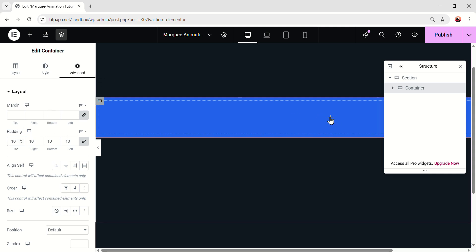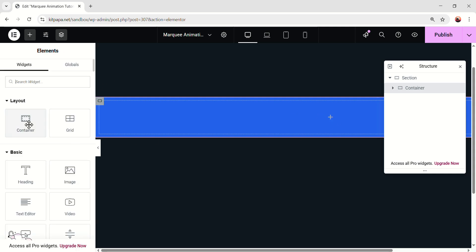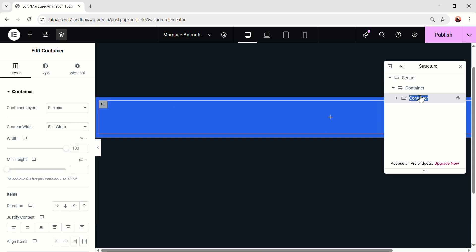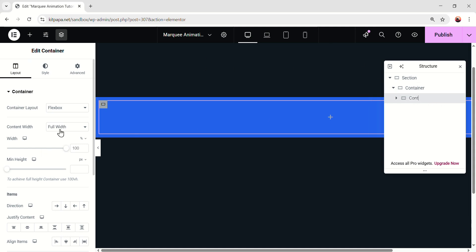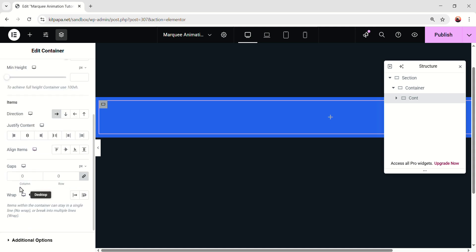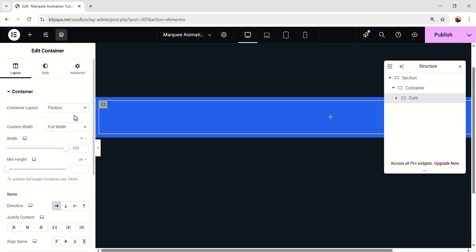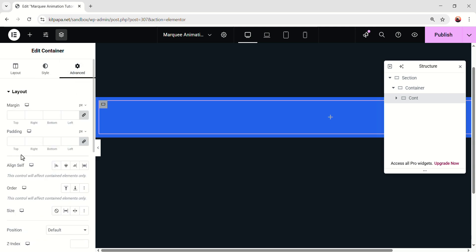Then go to the advanced tab. On the padding, keep 10 pixels on all sides. Alright, now inside this, let's add one more container. Rename this container, cont, just to keep everything organized. Okay, so make the cont full width. Then make the direction, row. Scroll down, make the gaps, 12 pixel. Scroll up, go to the advanced. Make the padding, zero.